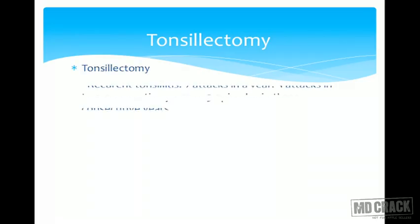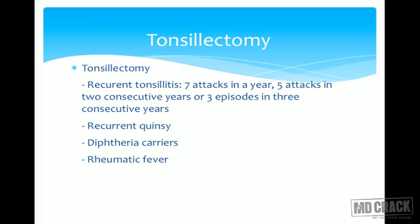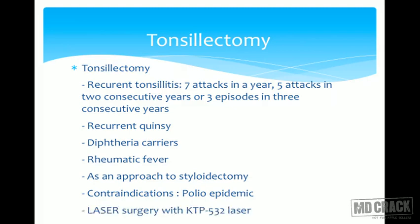Indications of tonsillectomy include recurrent tonsillitis — seven attacks in one year, five attacks in two consecutive years, or three attacks in three consecutive years — recurrent quinsy, diphtheria carriers, and rheumatic fever. One important contraindication: during a polio epidemic, tonsillectomy is contraindicated because exposed nerve endings can lead to spread of polio. Laser surgery using KTP532 laser is also used for tonsillectomy.